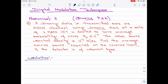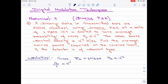Let us start with the solution part. I will first write down the given values. We are given the data rate Rb is 1 Mbps. The probability of error Pe is given as less than or equal to 10 to the power minus 4, and the noise power spectral density N0/2 is given as 10 to the power minus 12 watts per hertz. We are asked to find the average carrier power P required at the receiver input if the detector is of coherent type.